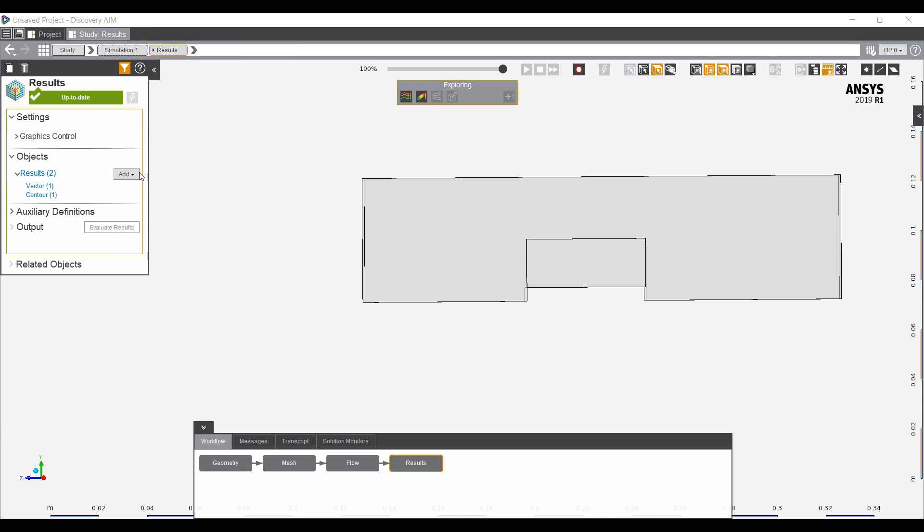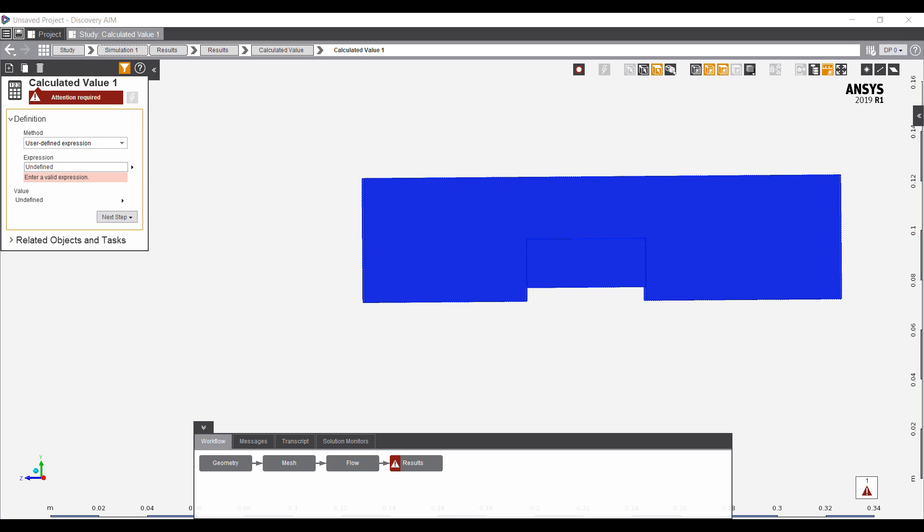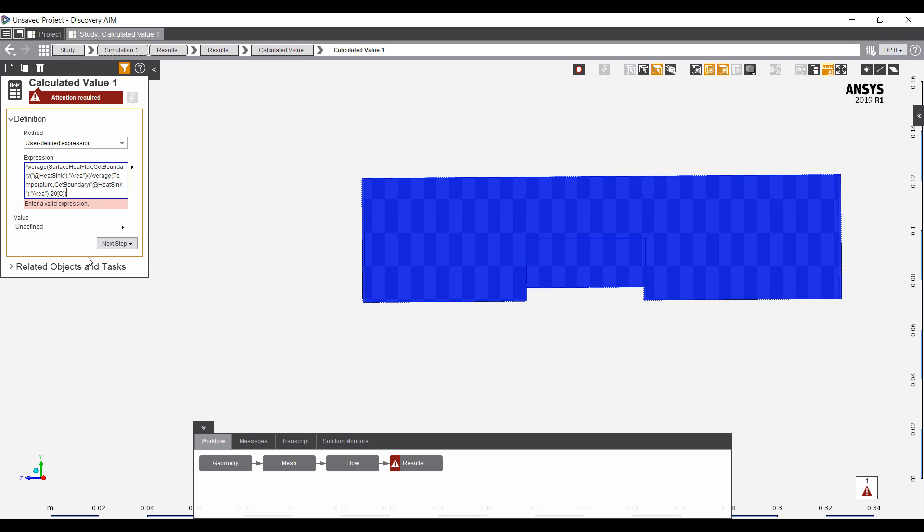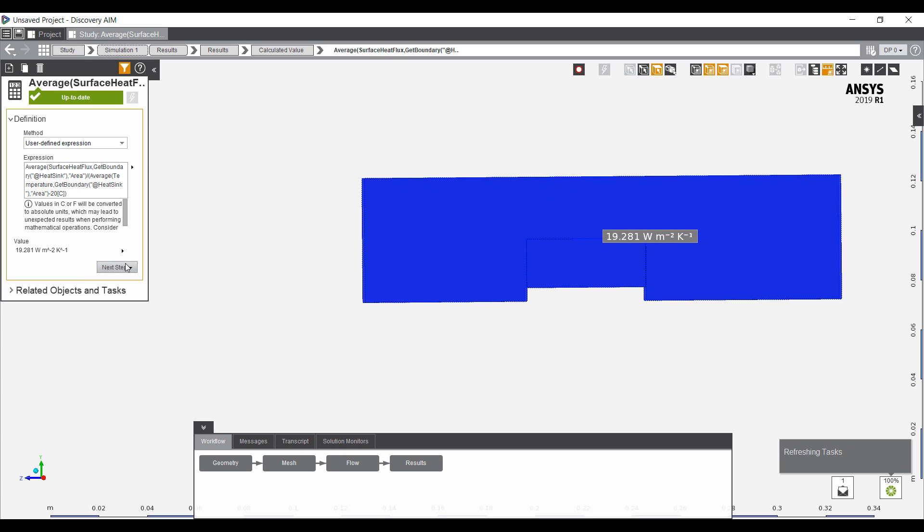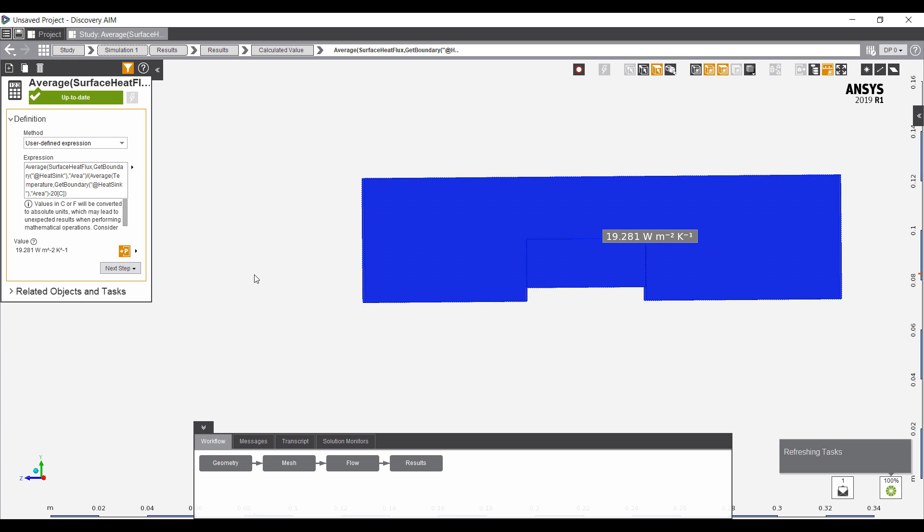We can also do some quantitative post-processing. I'm going to look for a calculated value, user-defined functions, and I can just put in an expression to calculate the average. I'm going to do a surface heat flux across the heat sink, calculate the average of that, divided by the temperature, average temperature across the heat sink minus the inlet temperature of 20°C. And do an evaluation. This tells me that the heat transfer coefficient is around 20 watts per meter squared degree Celsius.